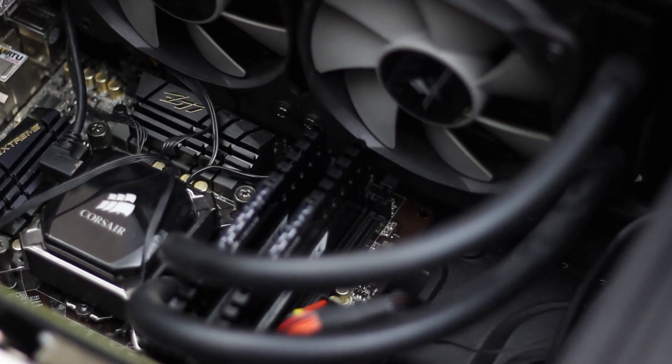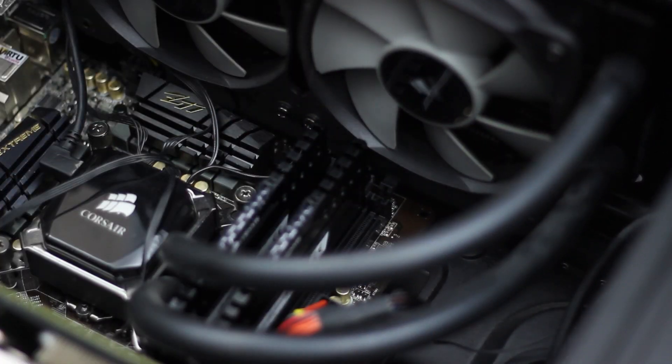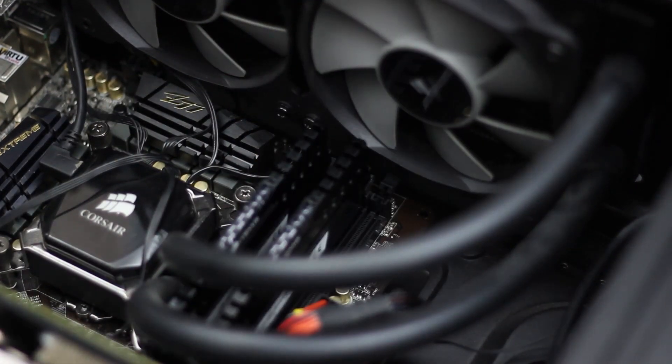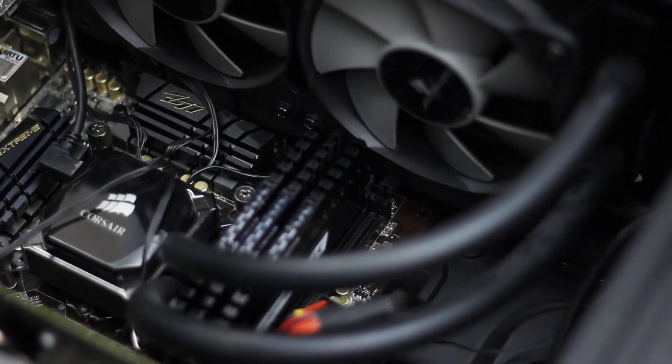Alright, so now I'm going to go ahead and reinstall the other RAM that I had because it's perfectly fine. It's going to actually help me a little bit in rendering and stuff like that. So I might as well keep it.